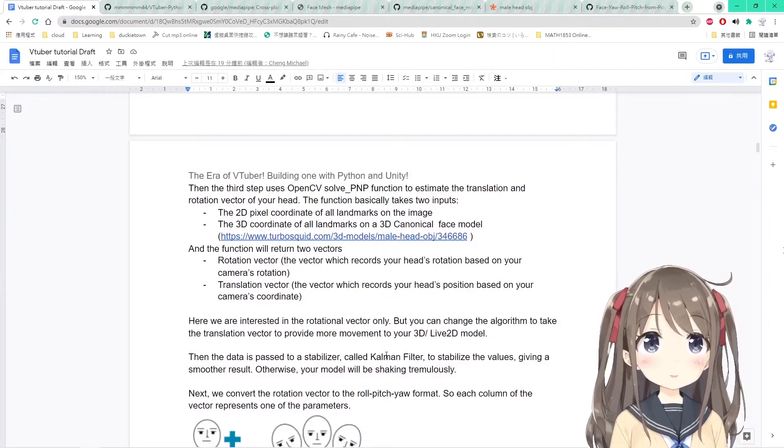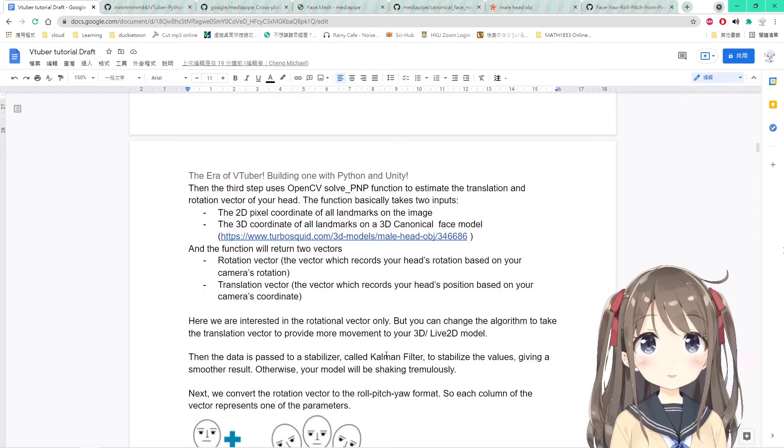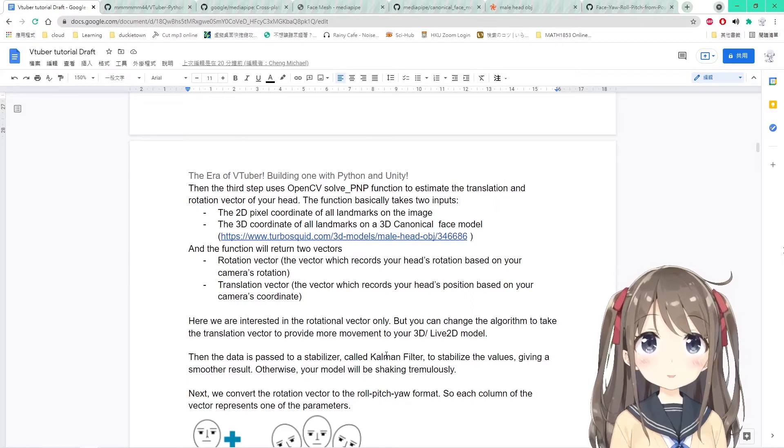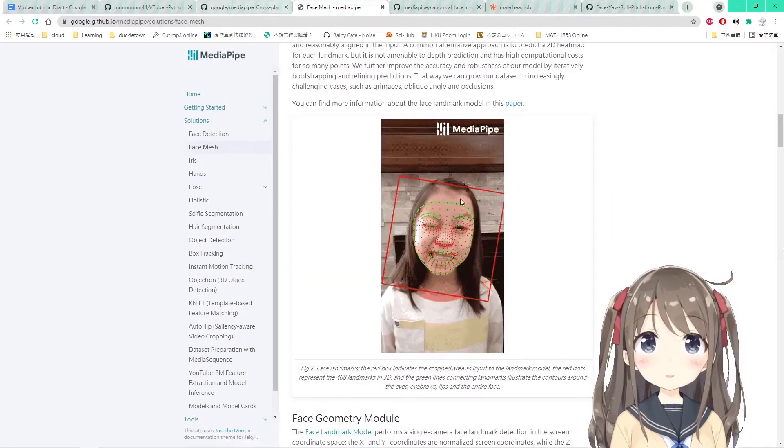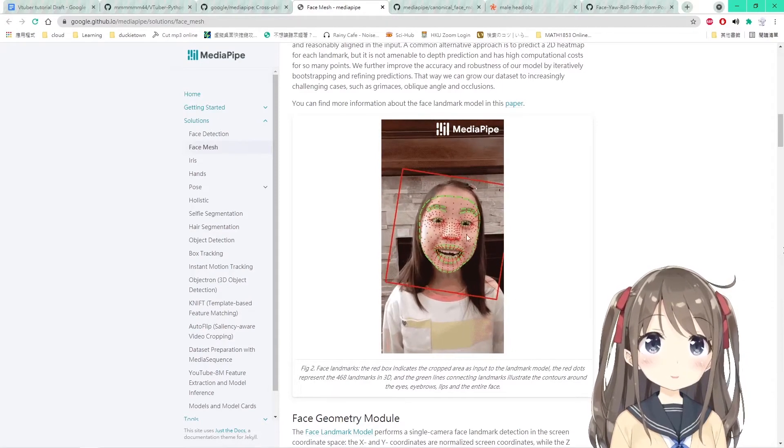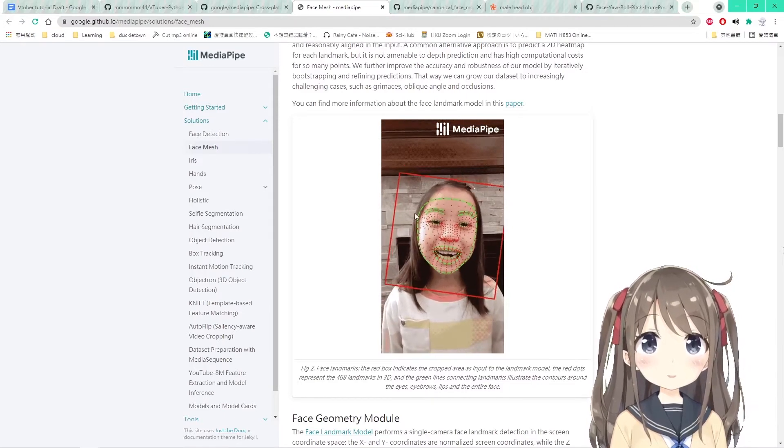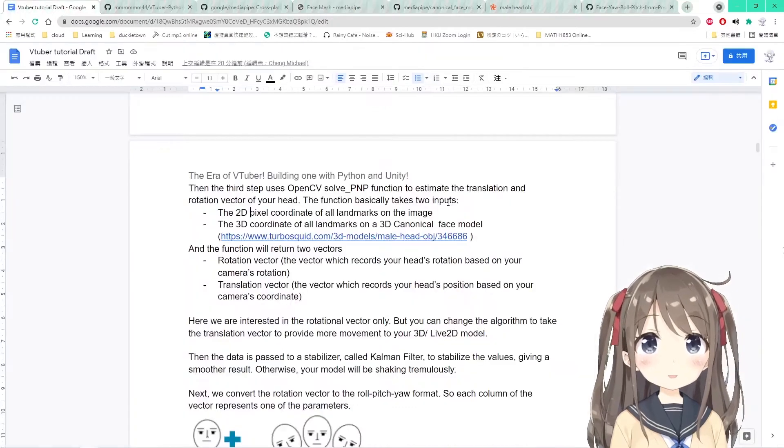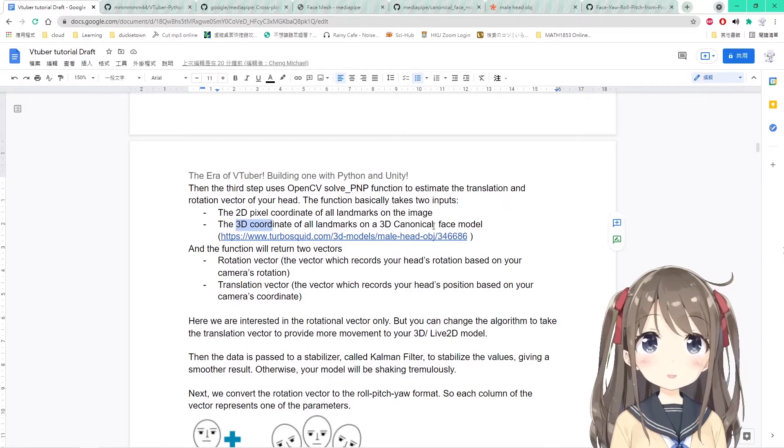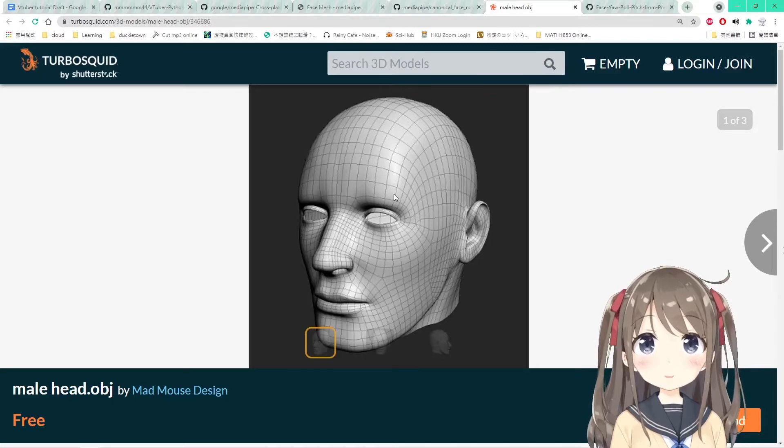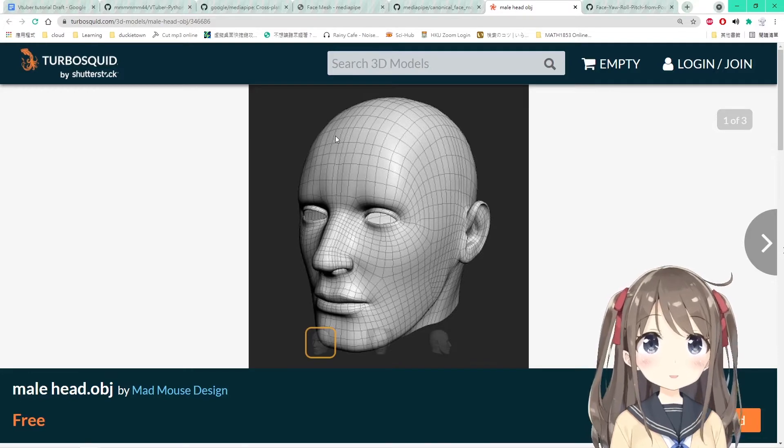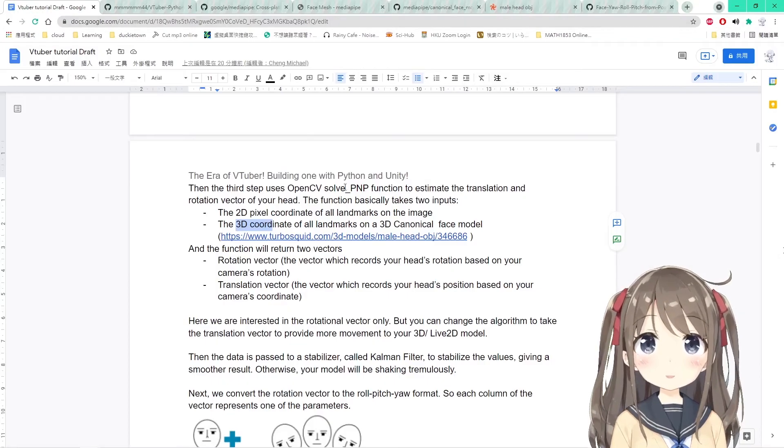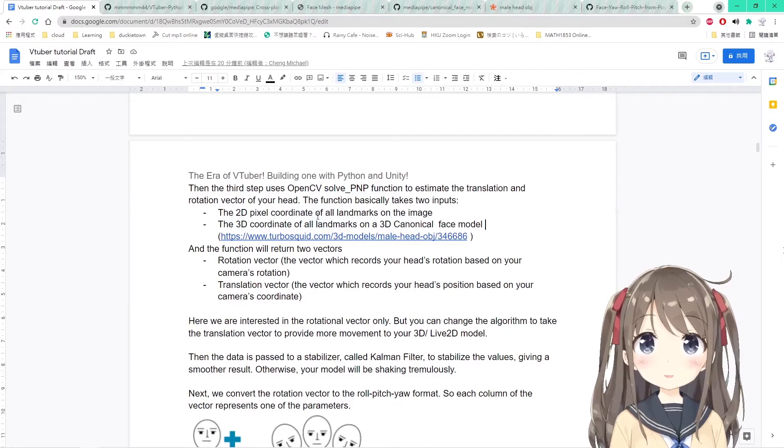For the third step, we have solved the first two steps. In the third step, we will be using the SolvePnP function in OpenCV for estimating the translation and rotation vector of your head. The function basically takes two inputs: First is the 2D pixel coordinates of all landmarks in this image. Using this image as an example, we will input all the landmarks that are located on the 2D image, the pixel coordinates of all the landmarks in the 2D image. The second one will be the 3D coordinate of all landmarks on a 3D canonical face model. So you have a face model, and each of the landmarks is located on the face model and recorded as 3D coordinates of all landmarks.